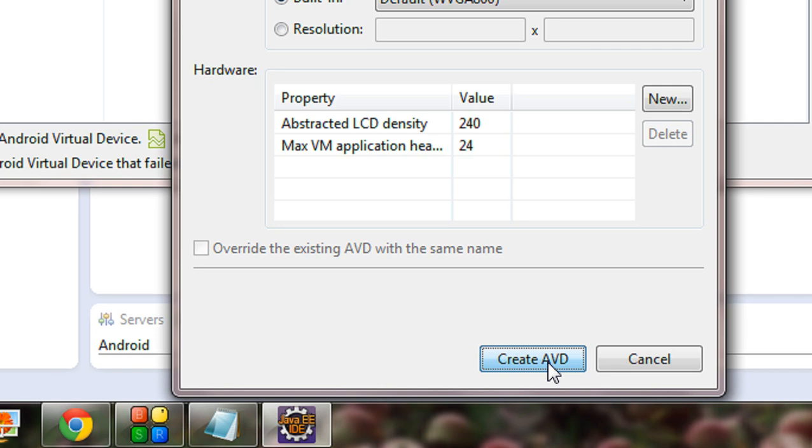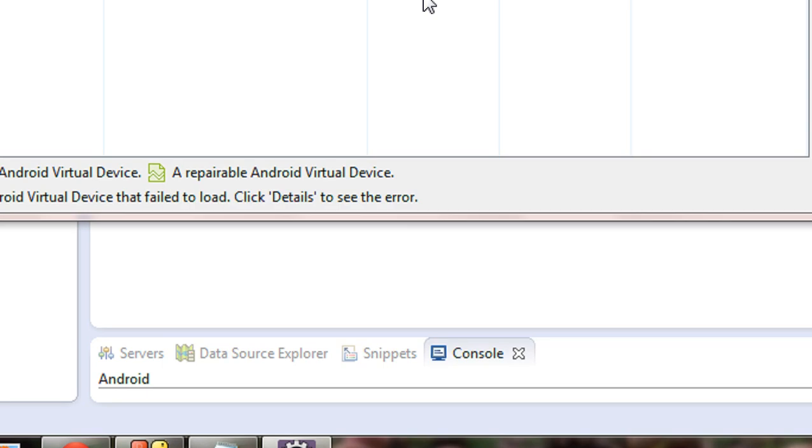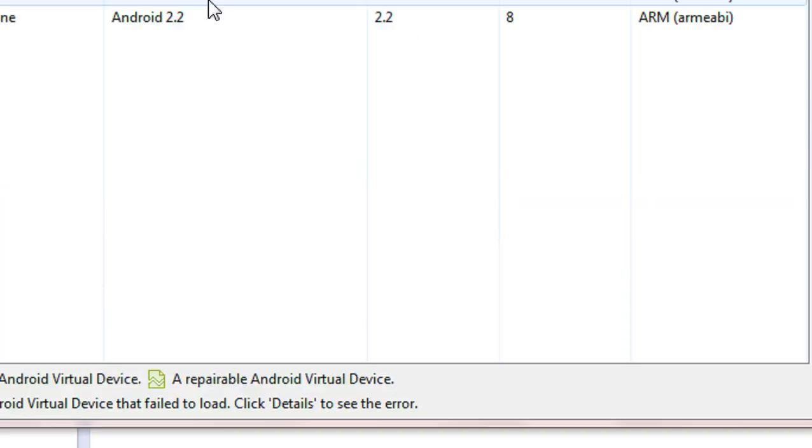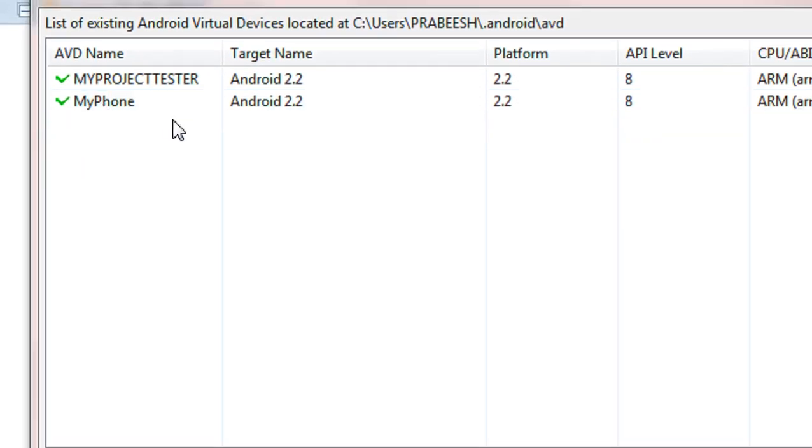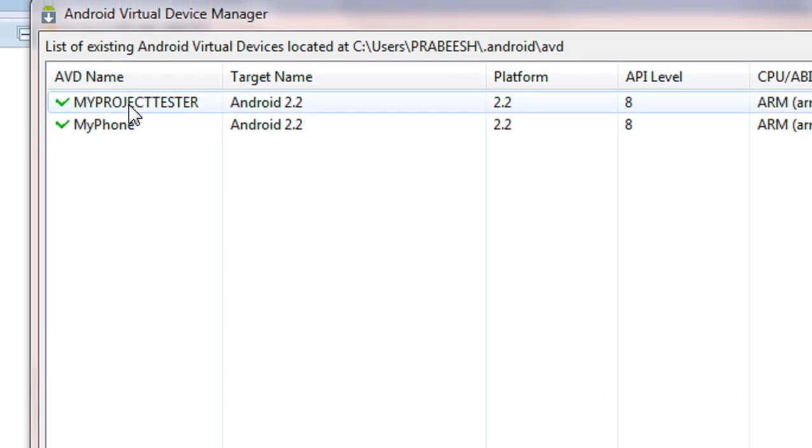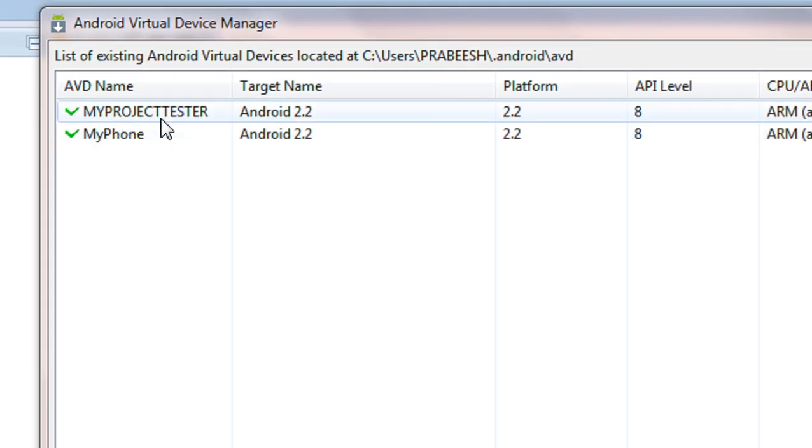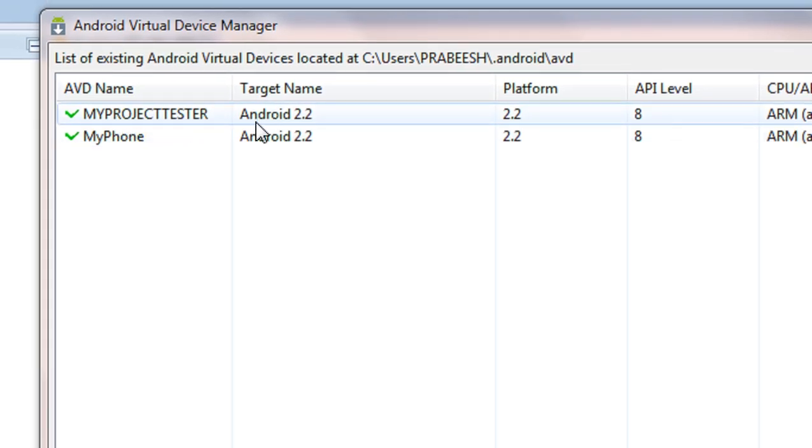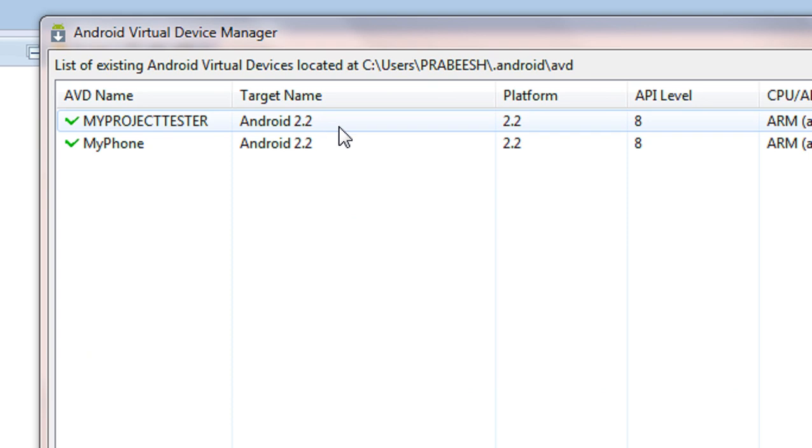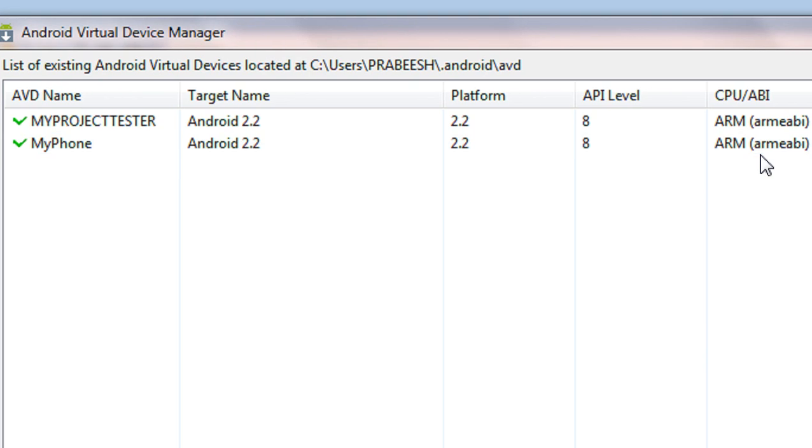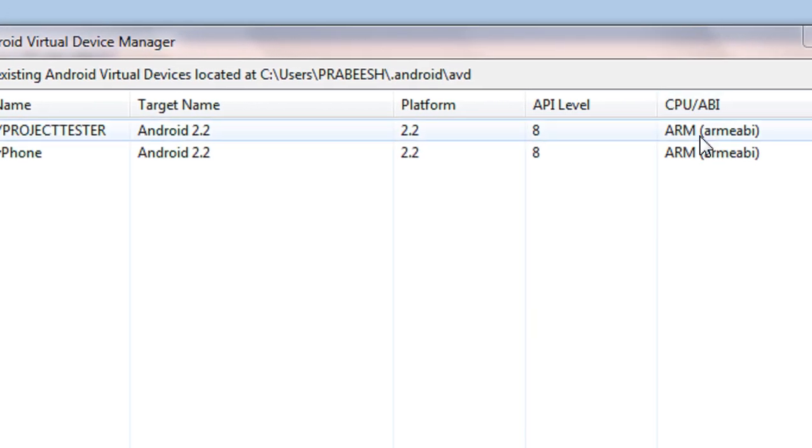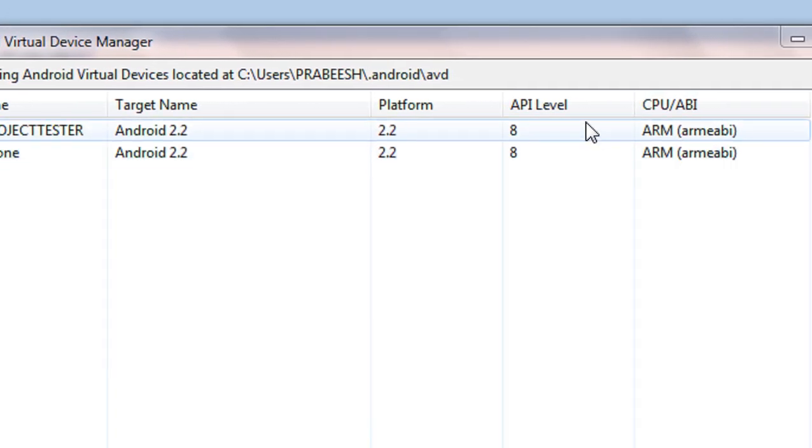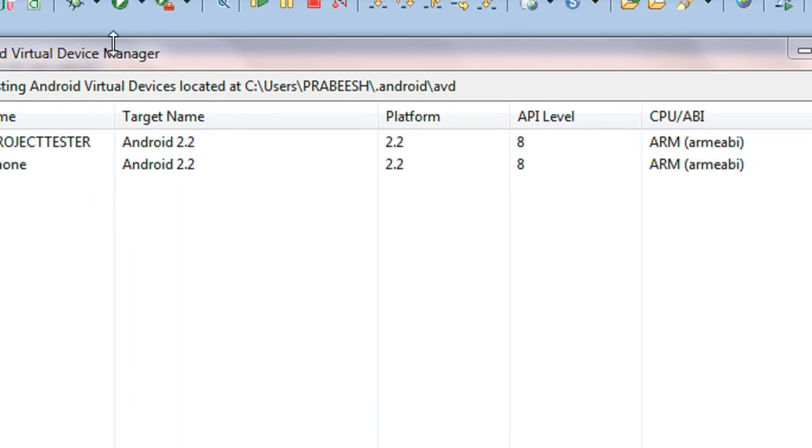Ok. Waiting for the AVD to create. Ok guys, now you can see, my new AVD is created. My new AVD is set up here. My new AVD is the My Project Tester. With target name as Android 2.2, Platform 2.2 and API level as 8. And it has a CPU category of ARM.